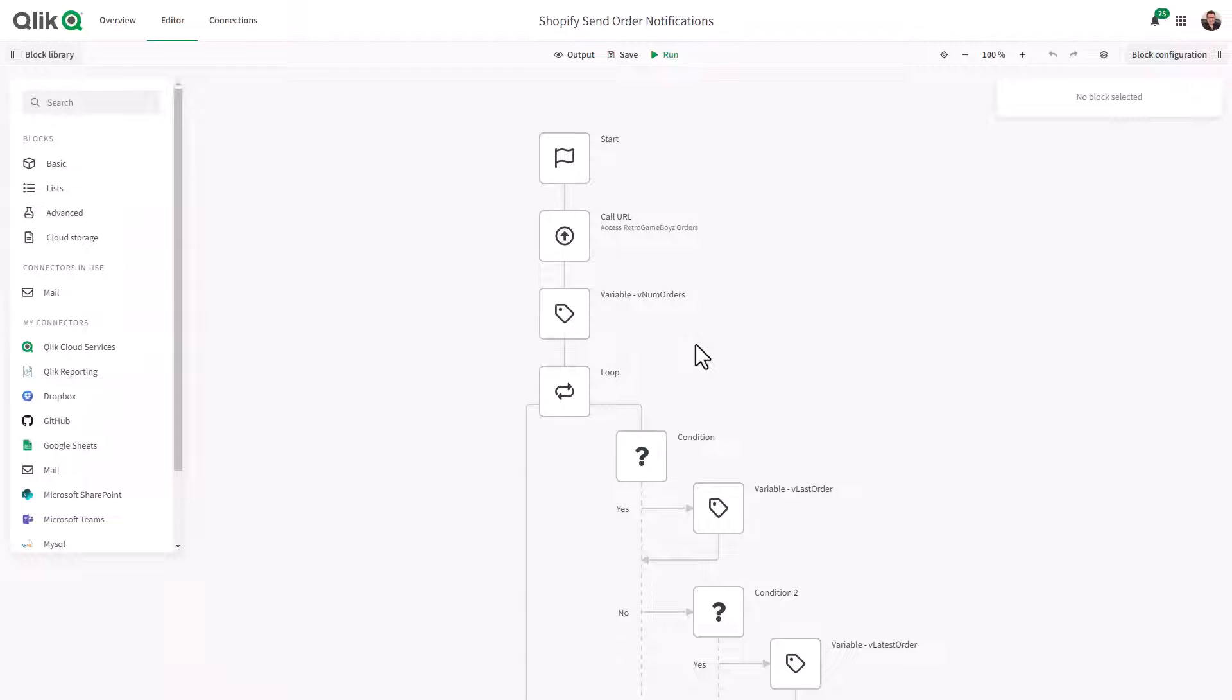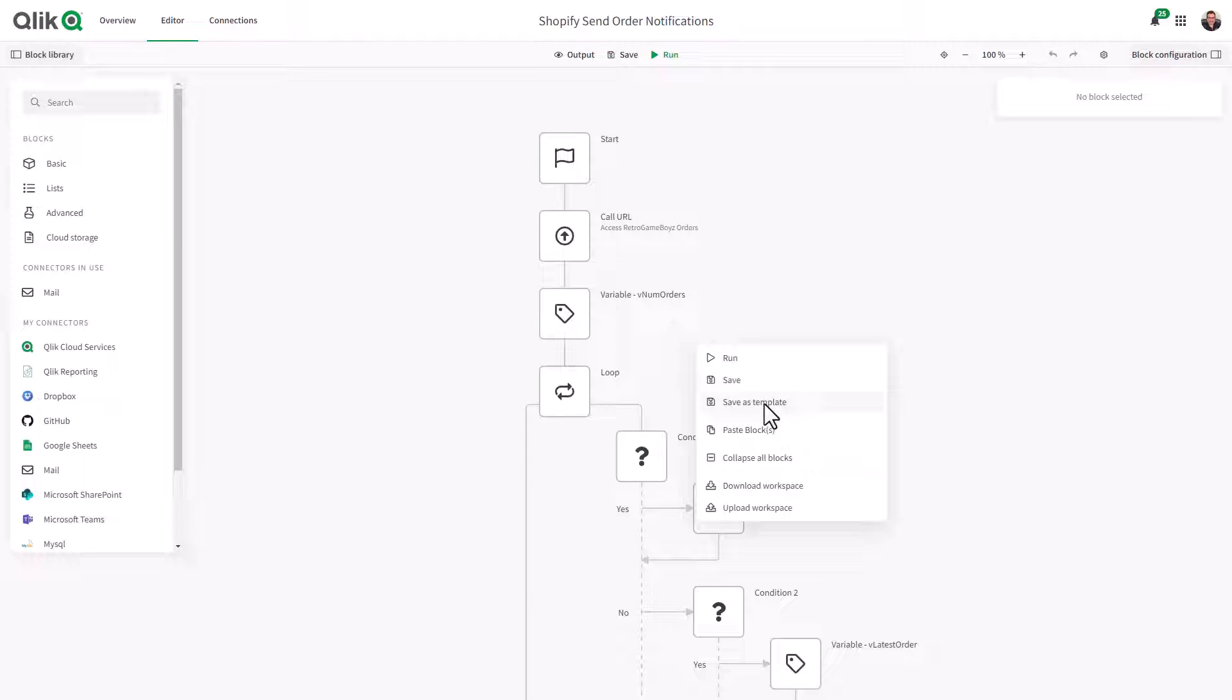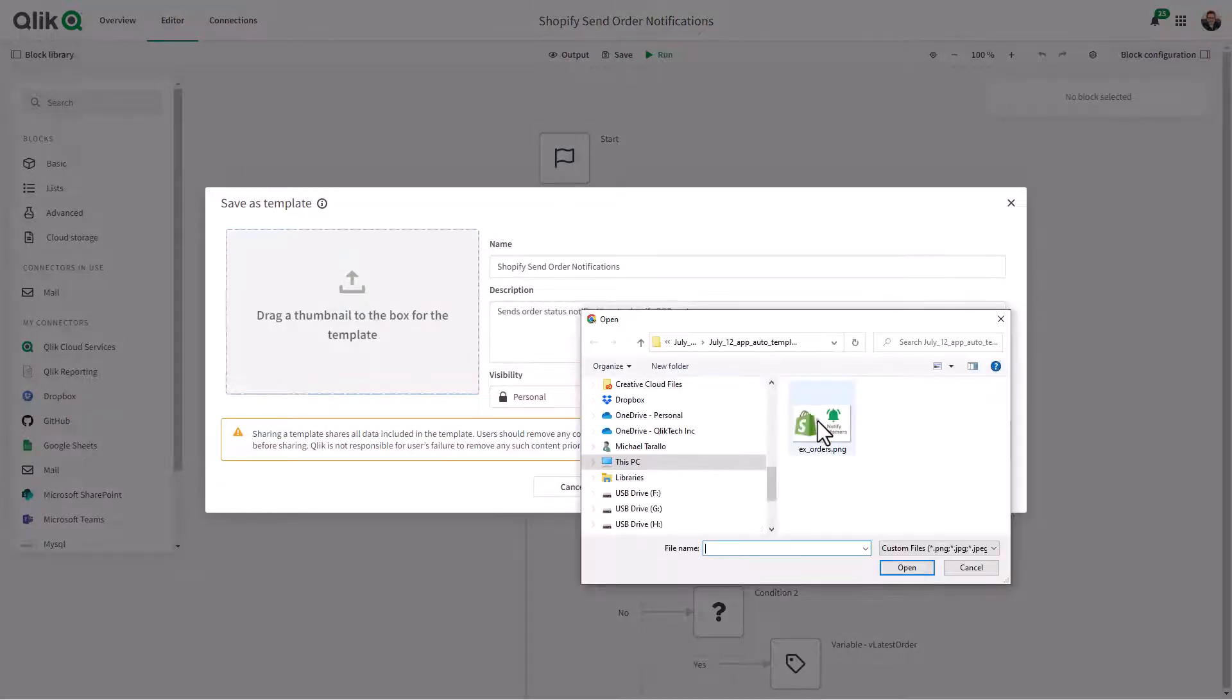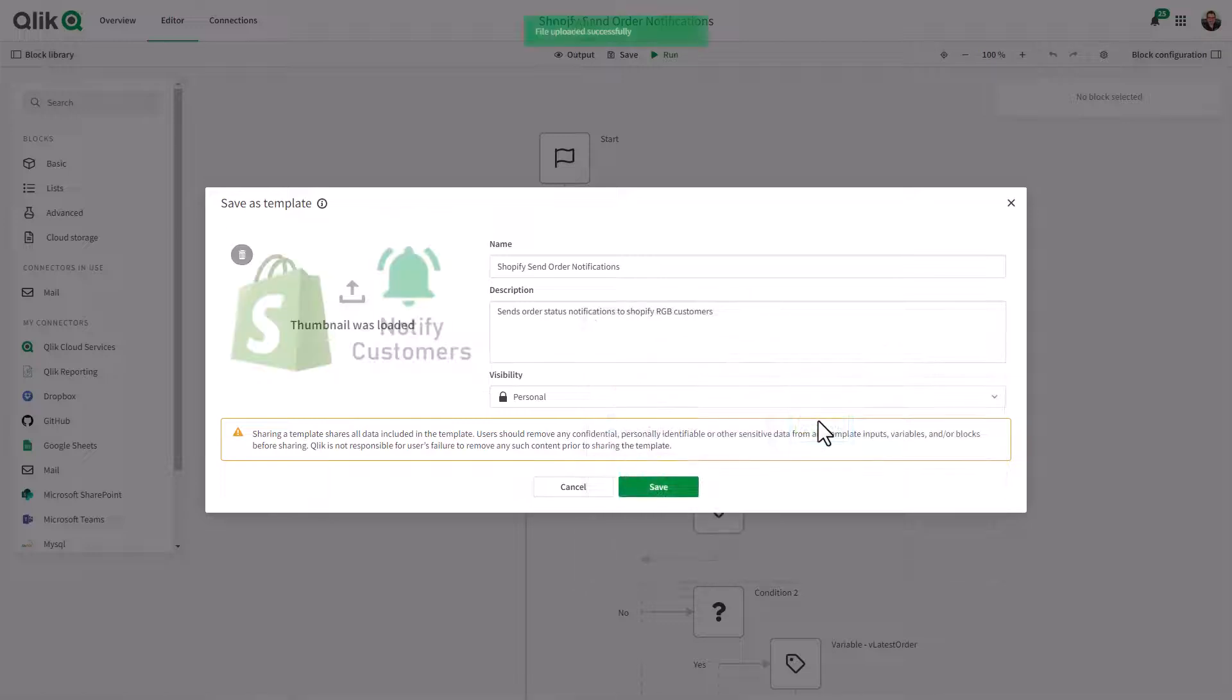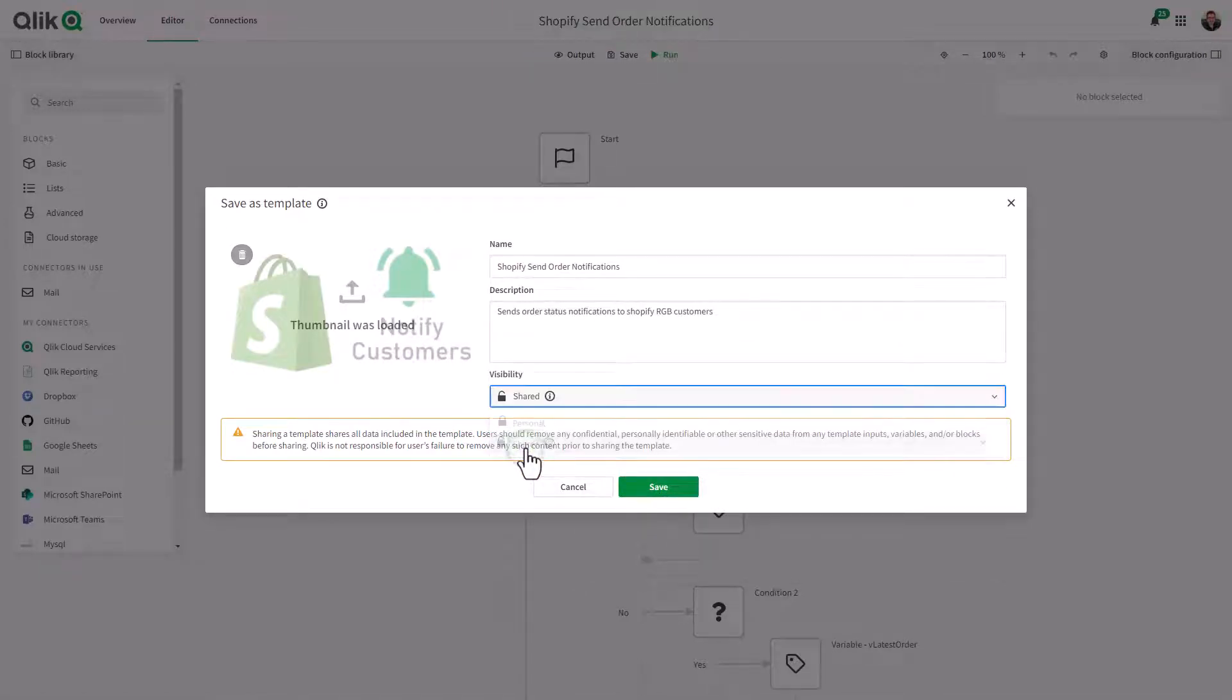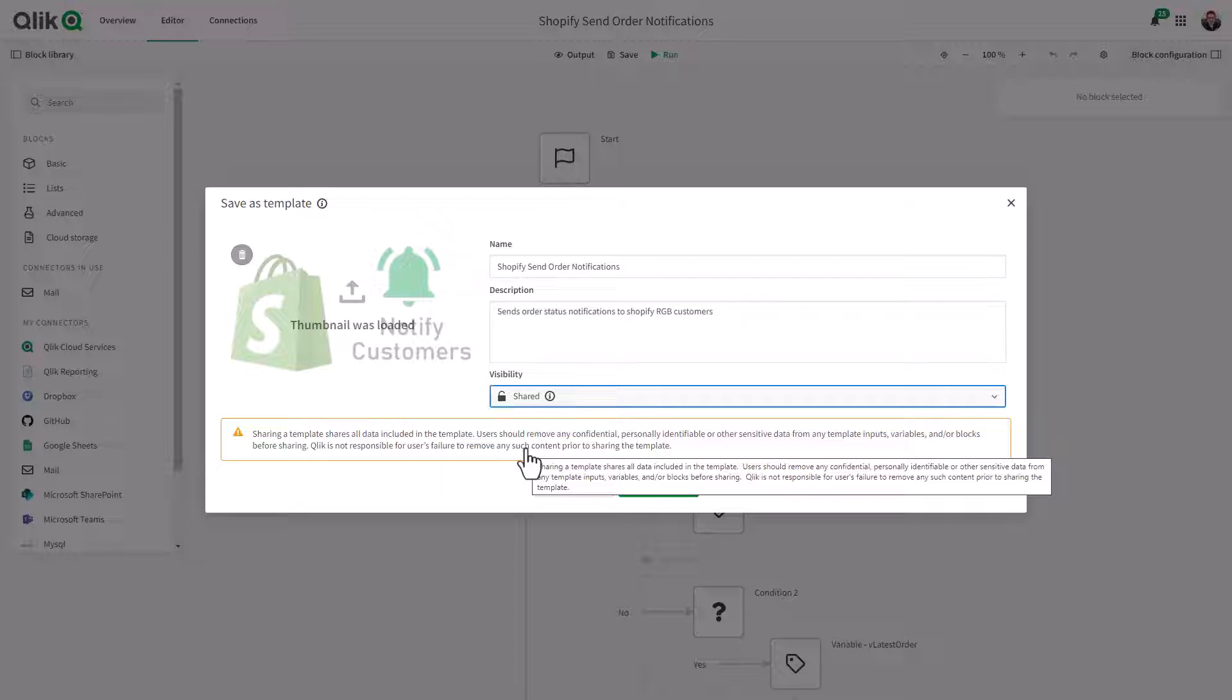After designing your workflow for a specific task, simply right-click on the canvas and choose Save as Template. A window will appear prompting you to add a name, description, and thumbnail, as well as choose a visibility status. Choose Shared to make this automation available to others in your tenant.